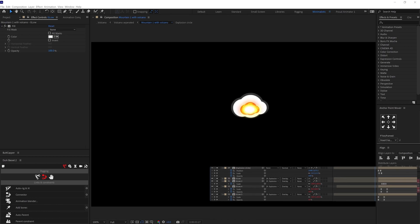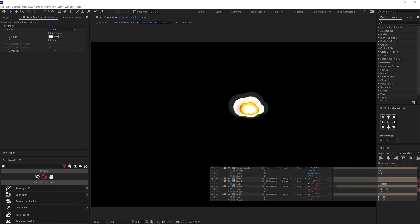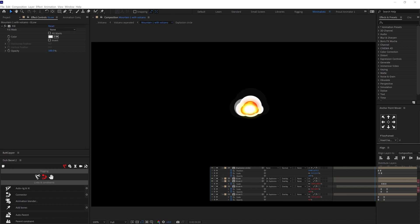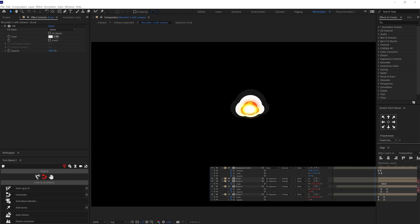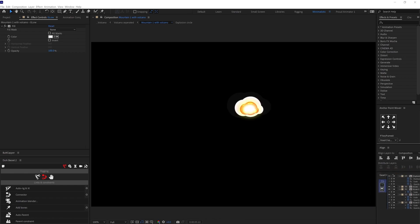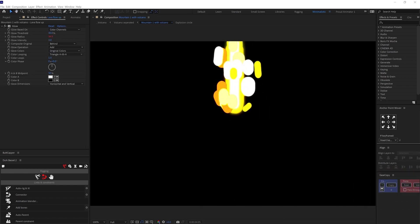After that, I duplicated the precomp a few more times and then added white fill and changed the blending mode to overlay. And then again added a scale up down loop animation on this white fill and finally offset the keyframes. And then I moved on with the lava exhaust.